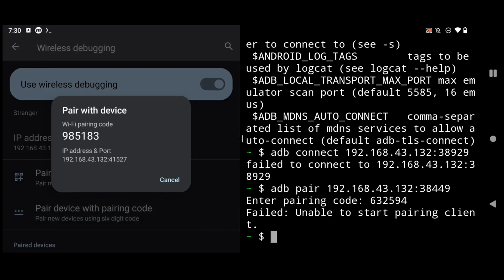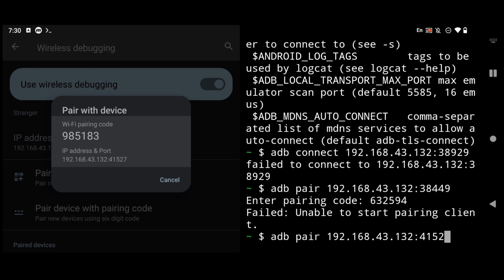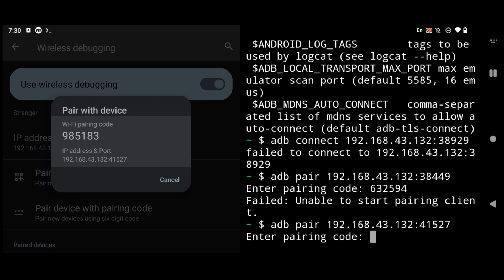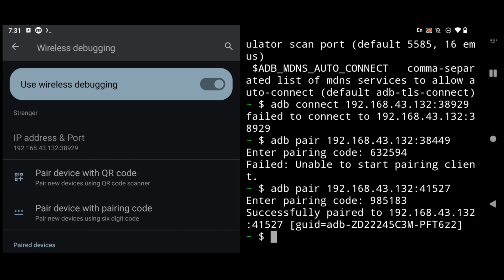So this is my wireless debugging and Termux in split screen mode. Here click on pair device with pairing code and then do this adb pair command and your port. For me right now it is 41527 and then I will hit enter. Now I need to enter my pairing code that is 985183 and as you can see here successfully paired to the device IP address. So you need to pair with your device in split screen mode or else it won't work.